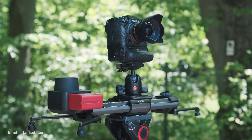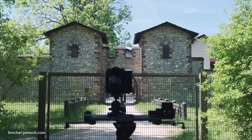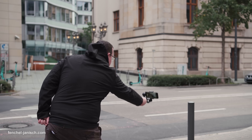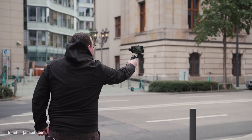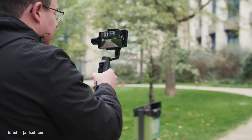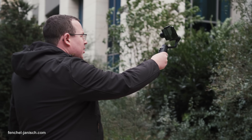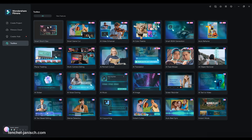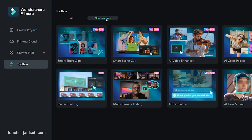You might think that creating cinematic videos actually requires an expensive movie camera. But since not everyone can afford such a camera or knows how to operate it, we will give you today five tips on how to create cinematic videos by using your smartphone. And we will teach you how to use the new Filmora version 14 video editing software to edit cinematic videos.